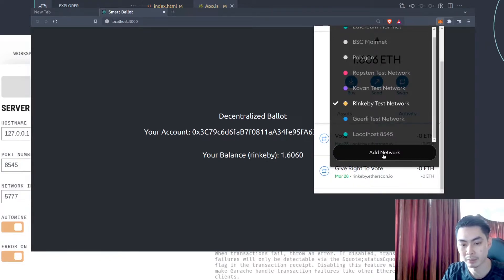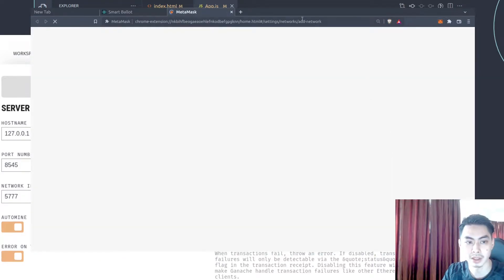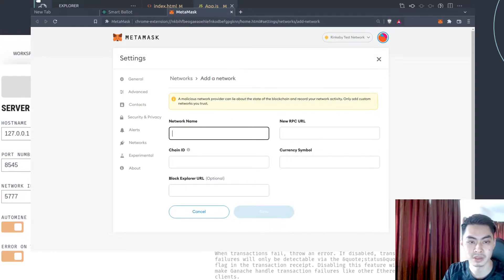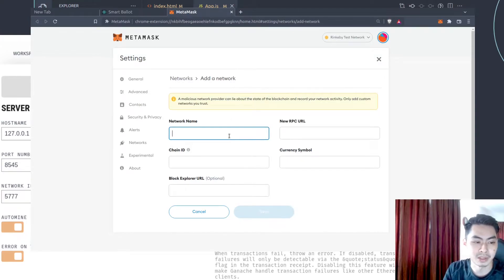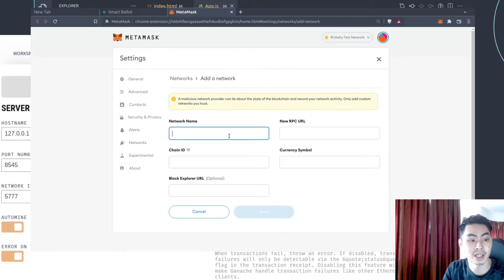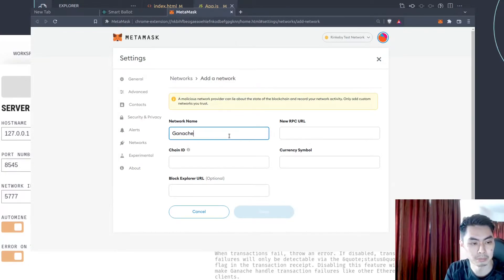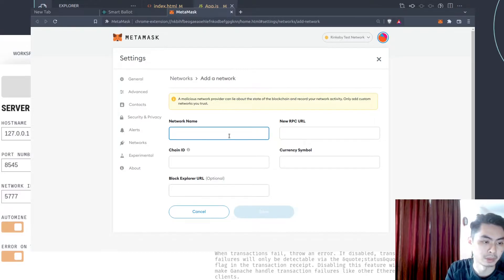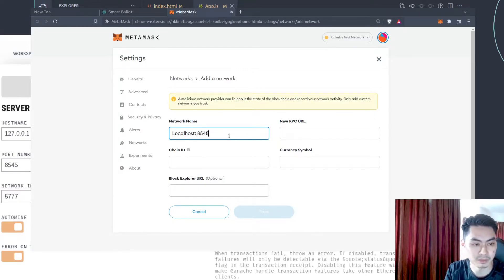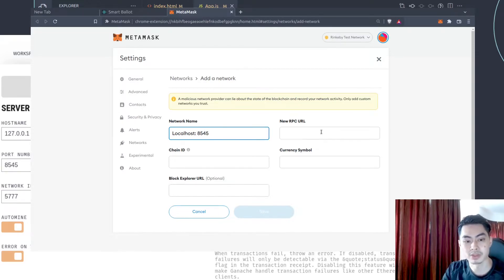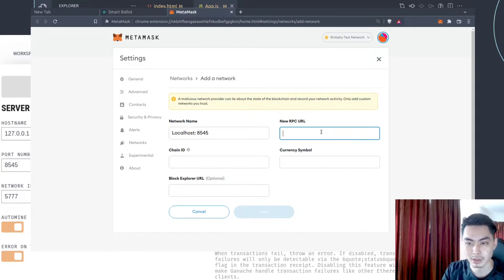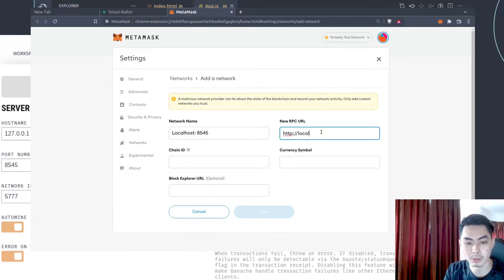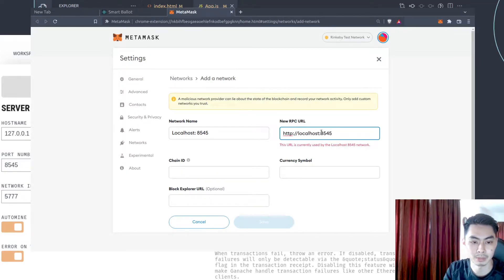So just click add network. So click on that. It will ask you to enter a few details here. So there's the network name. Here you just want to give it a name that you can recognize or something you can easily identify with. You can call it localhost, you can call it Ganache, whatever you want to call it. I could just maybe put localhost and I just want to say 8545. New RPC URL. That's what you see on Ganache earlier. So I'm going to have HTTP and then localhost. Mine is 8545. So that's what I'm going to be entering.